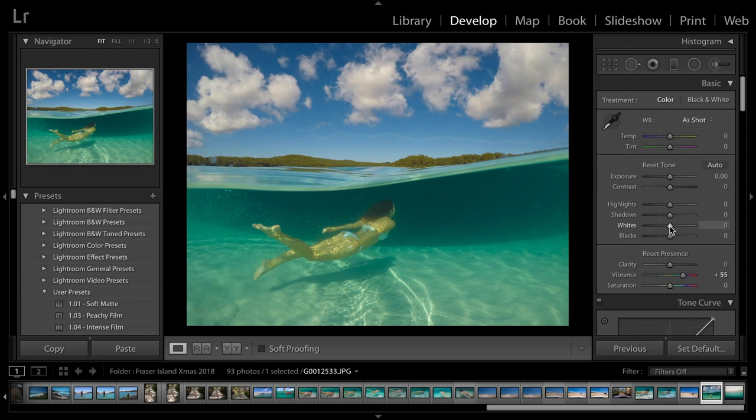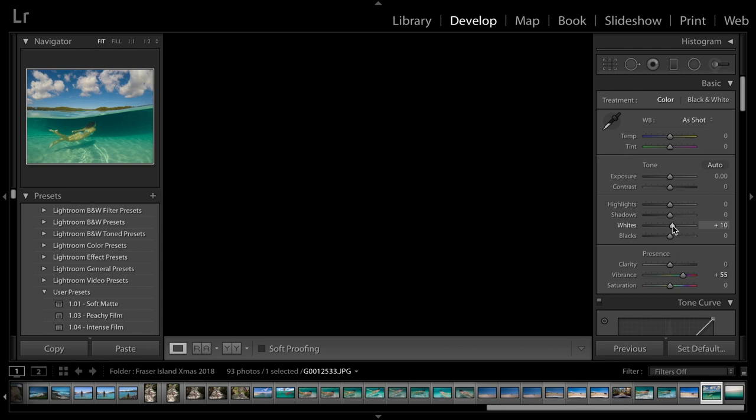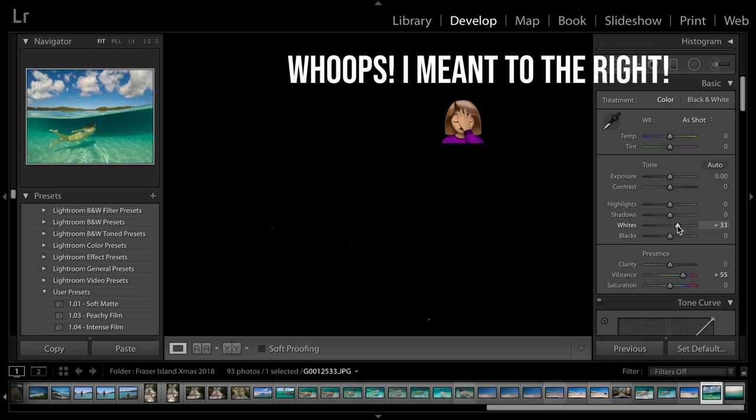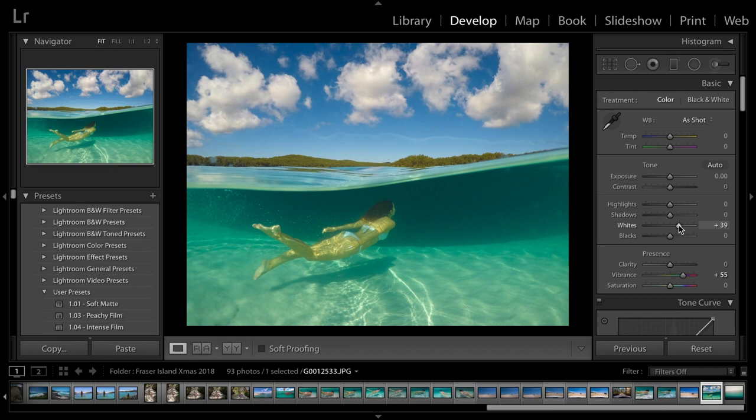And then, I'm going to bring the whites up as well. So, if you hold down the Alt key and then slide to the left, you can see there's some little dots appearing on the screen. So, that's usually about where you want to go. So, that's about 39, which is fine. I'm happy with that.